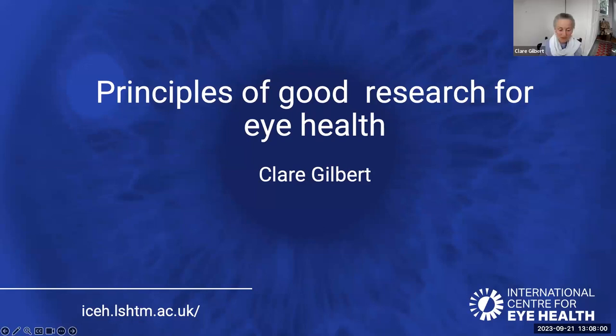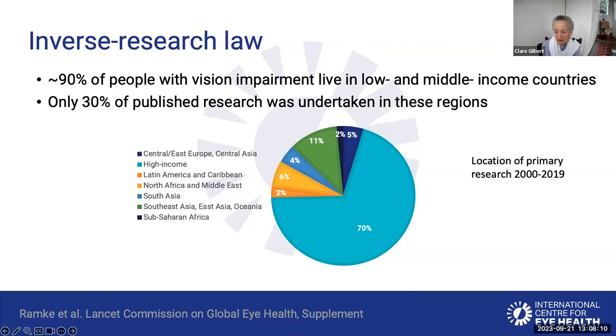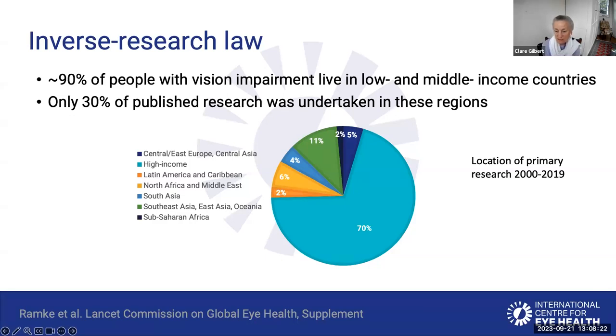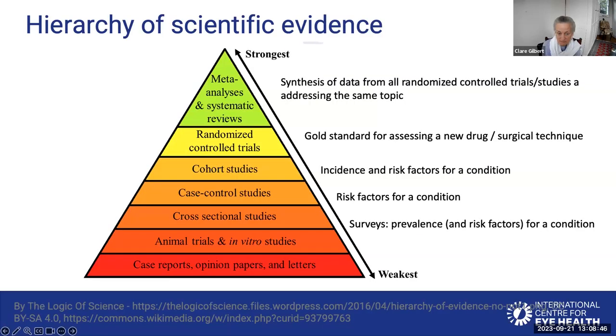Thank you very much. The first slide shows some research that was done by Jackie Ramke, who was interested to see where eye research is being done. There's a huge disconnect between where most people who are visually impaired or blind live, which is in lower middle income countries, and where most eye research is done, which is in high income countries. A lot more research is needed to address the eye health needs of populations in low and middle income countries, because findings from high income countries may just not apply in other settings. Local research is really important.